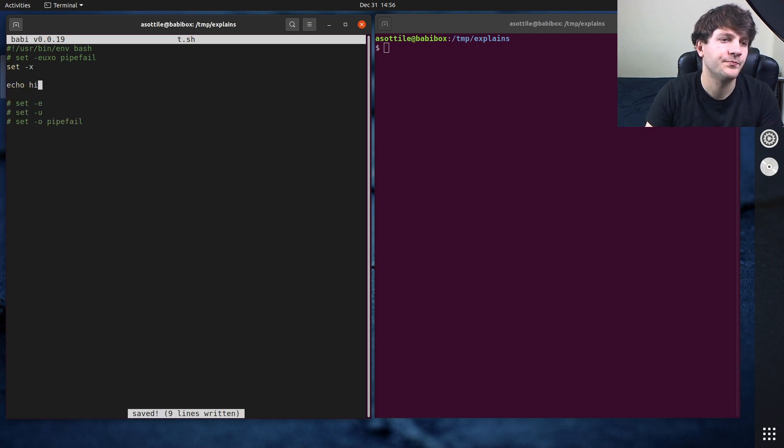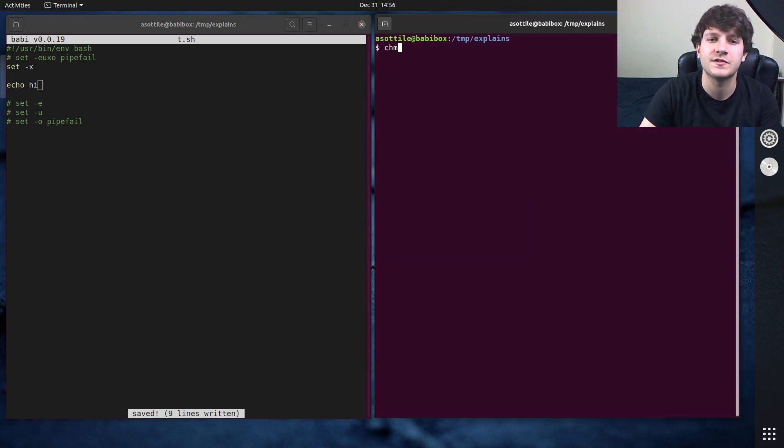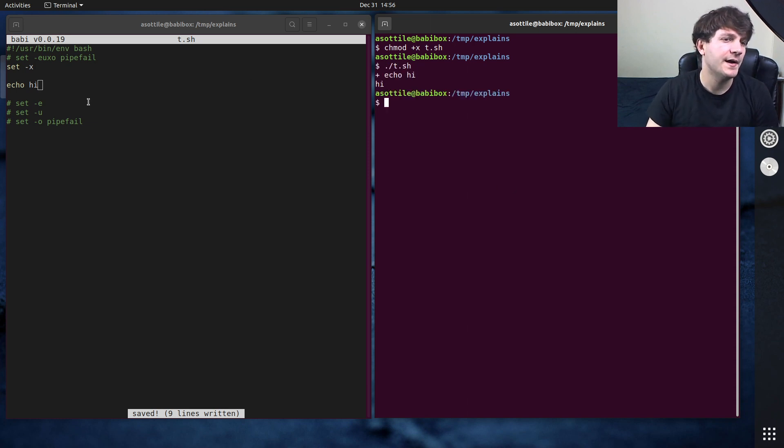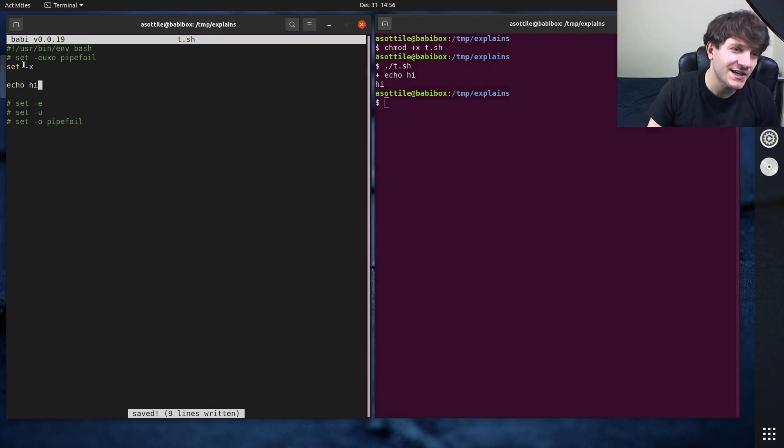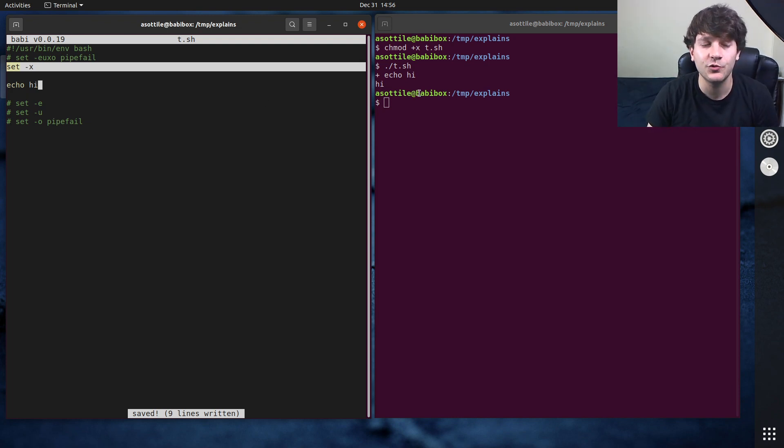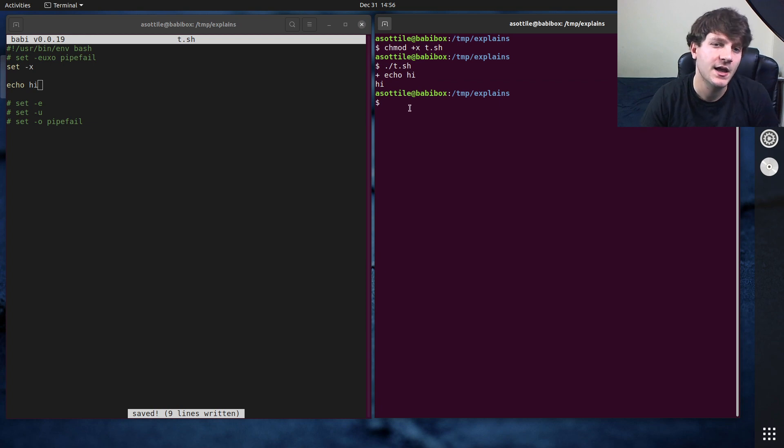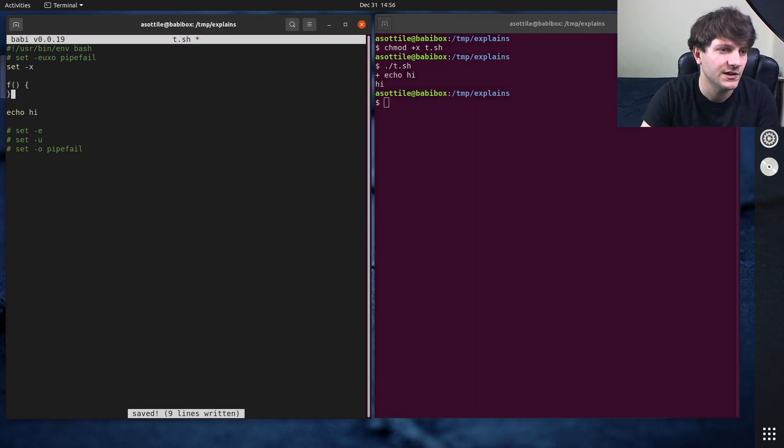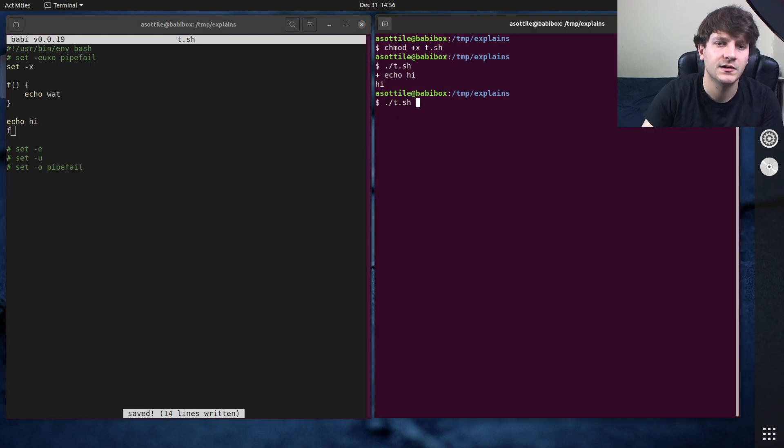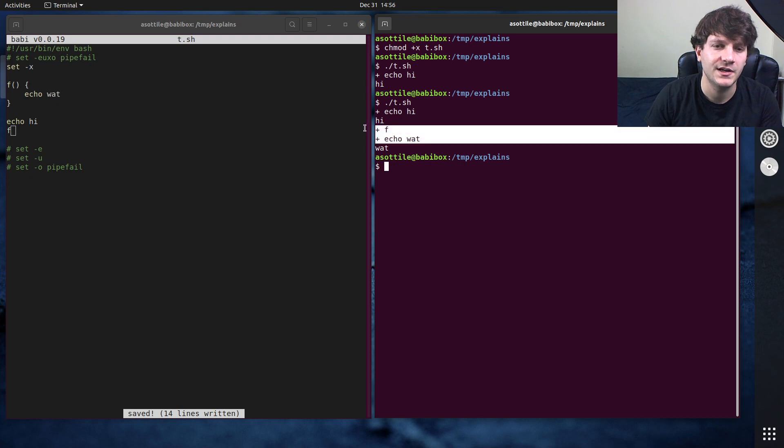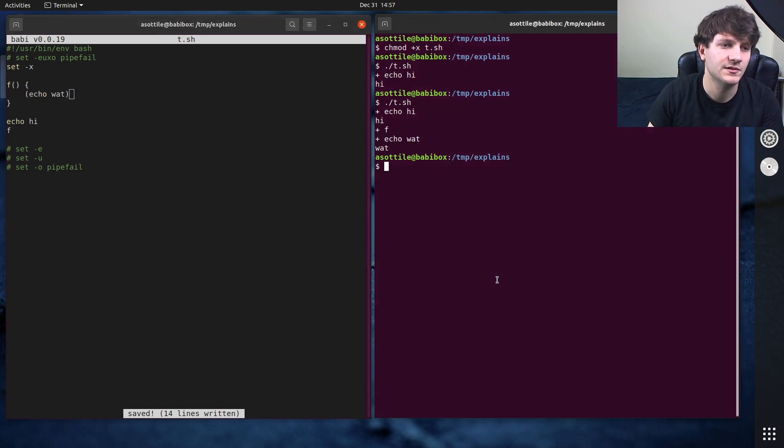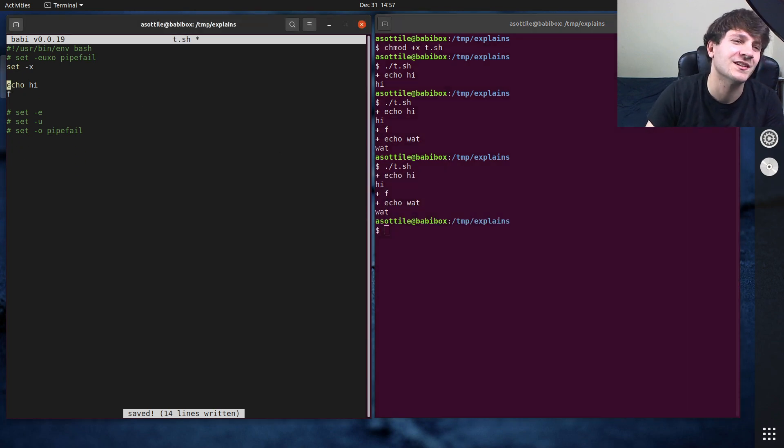Now, set -x is kind of optional. So I'm going to put it first and show you what it does. And we'll comment these other ones out. So with set -x, what set does is it enables particular bash features. So let's do chmod +x t.sh to make it executable, and then run this script. So what set -x does is it turns on verbose mode for bash.